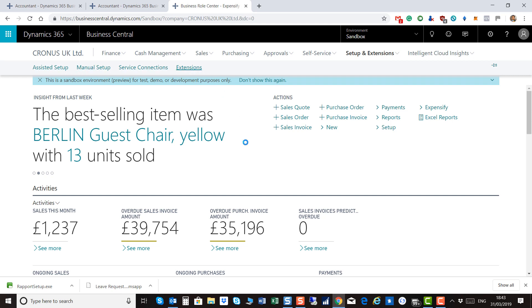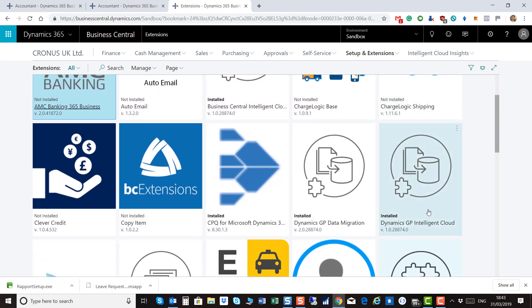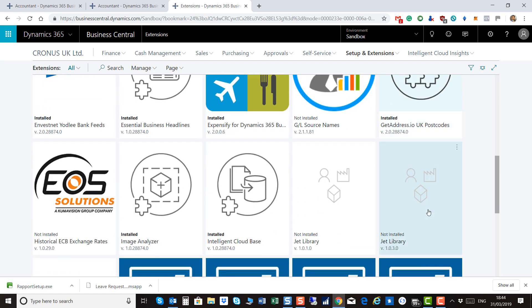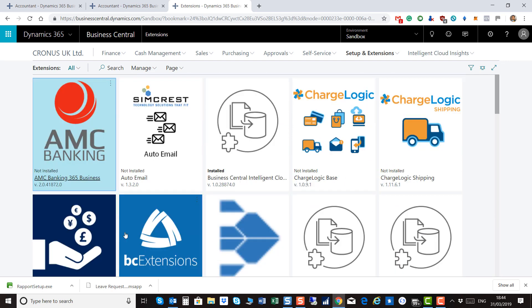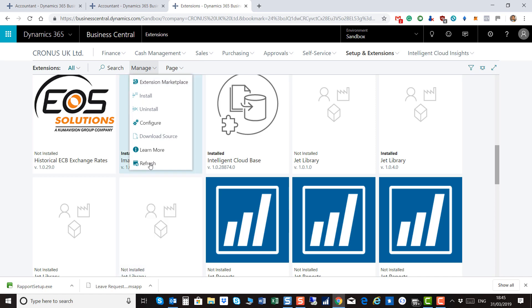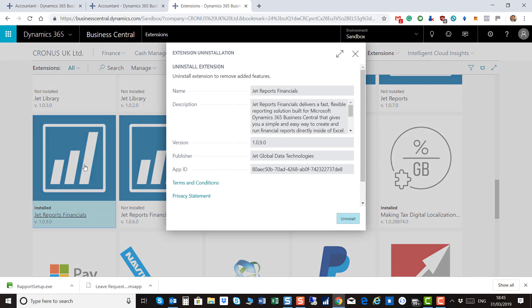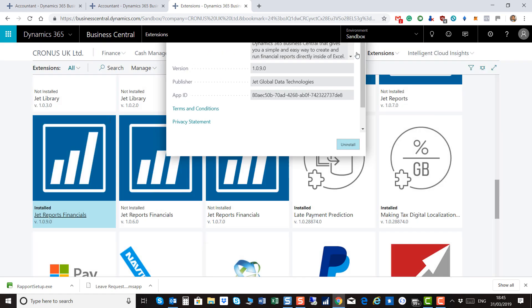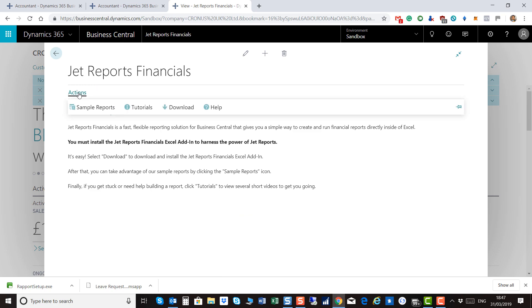Check the Extensions Management page to make sure the extension is installed. Get back to the main page role center of Dynamics 365 Business Central and check the notifications bar. In the notifications bar you will find the notification about JetReports Financials — JetReports Financials is now available.